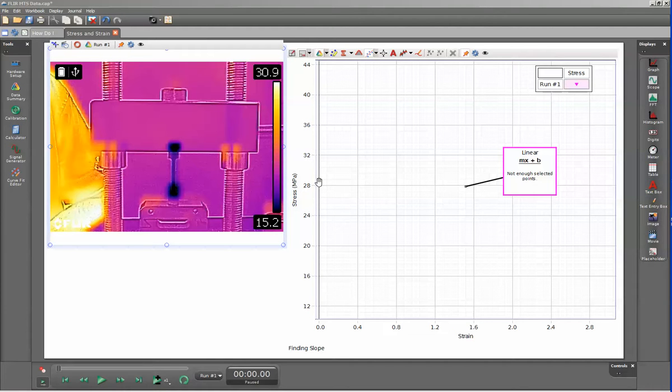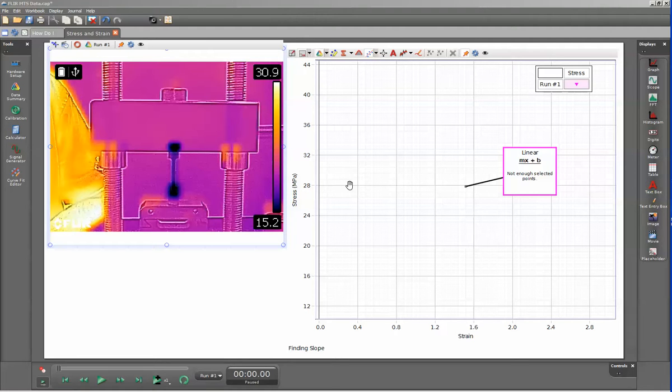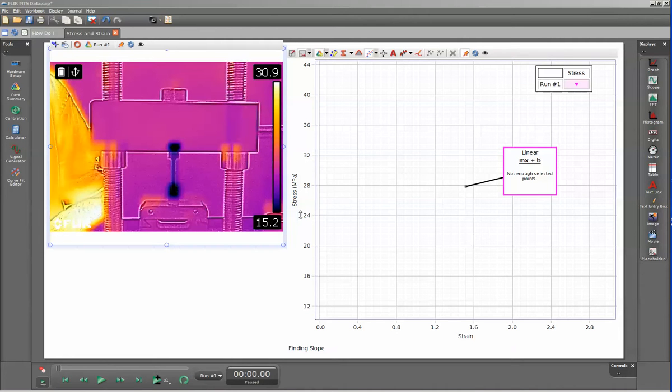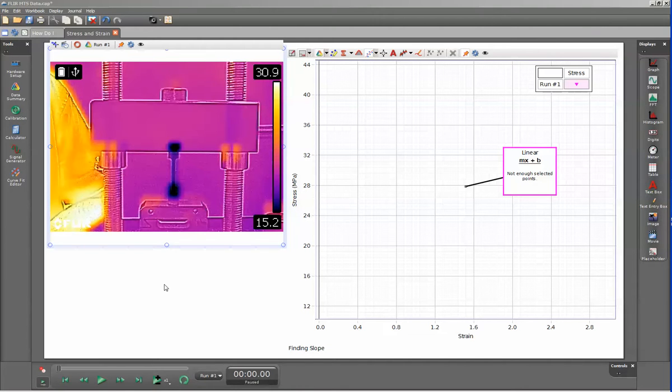I'm going to run this within the stress-strain workbook that I've established. While doing the materials test, it will track the force and displacement of the sensor. Using the calculations within the workbook, we can then transform those into the stress being placed on the sample versus the strain that the sample has experienced.